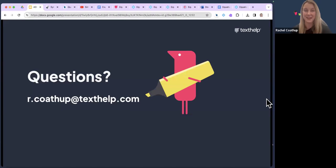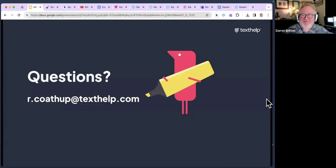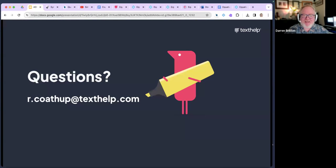I'm going to stop there and just open up to any questions. Thanks Darren. Excellent, thank you very much Rachel. There's a lot to go through there, as there is with maths, and from what people put in the chat early on when you asked how they feel about it — I'm not sure whether a few people may feel more bewildered now or less, depending on where they're coming from. But we've had some questions come through.